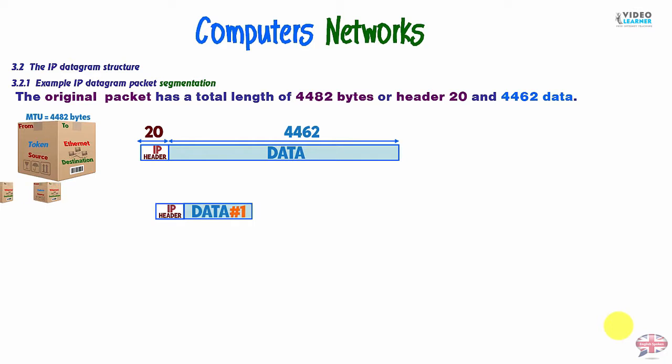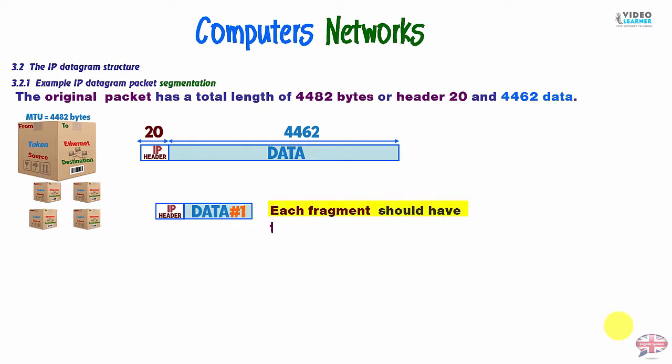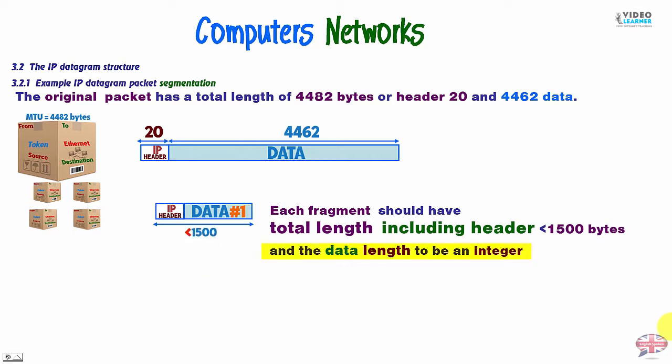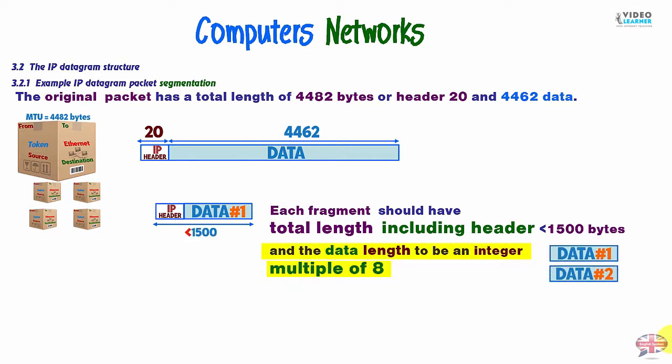So, we have fragments. Each fragment should have total length including header less than 1500 bytes. And the data length to be an integer multiple of 8. So, the first fragment, it will be k times 8. So, it will be multiple of 8 data length. And the same for the second fragment and so on.